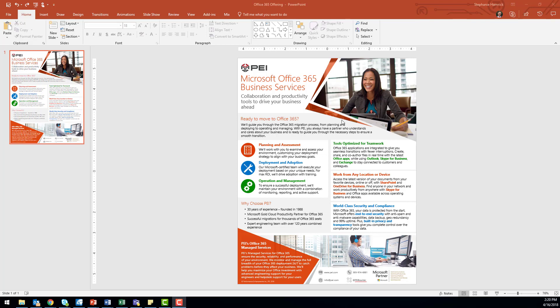Here's a flyer I made recently using PowerPoint to advertise PEI's Office 365 services. You can see I have two non-standard shapes, the one containing the featured image at the top and the orange shape containing text at the bottom.